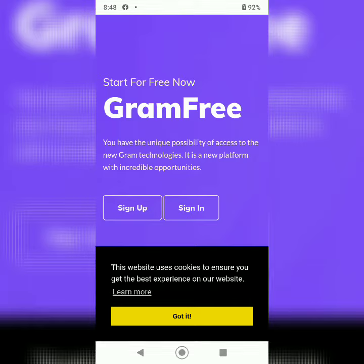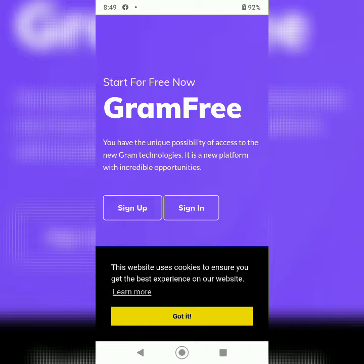Asalaamu alaikum. Today I am telling you about Gramfree. Gramfree is a platform where you can get money without any investment.